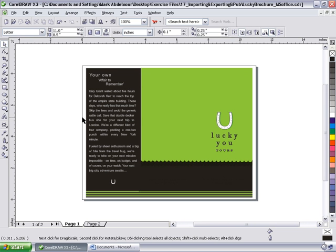In this video, we're going to look at how to export CorelDRAW graphics to Microsoft Office. You can export a file so that it's optimized for use with Office productivity applications like Microsoft Word or WordPerfect in CorelDRAW X3.